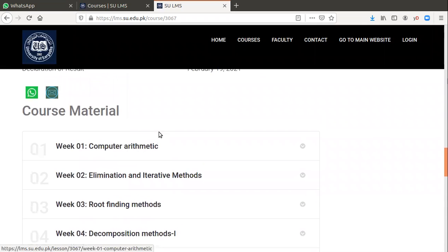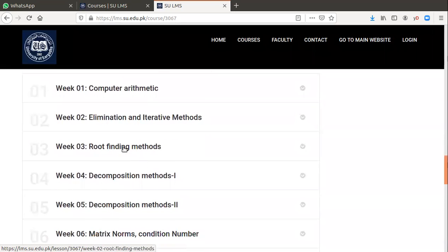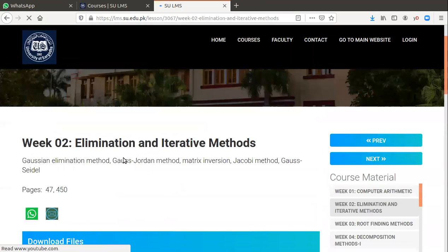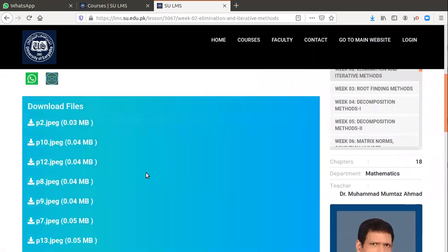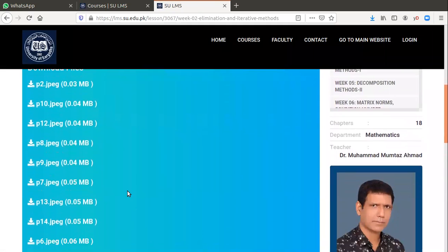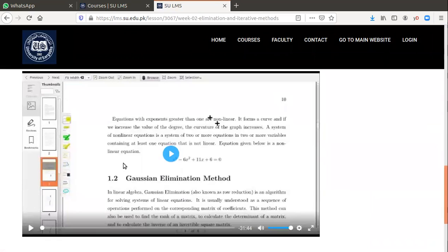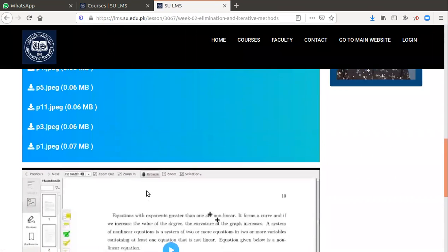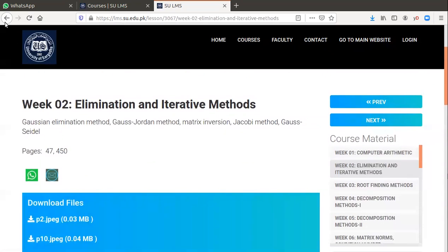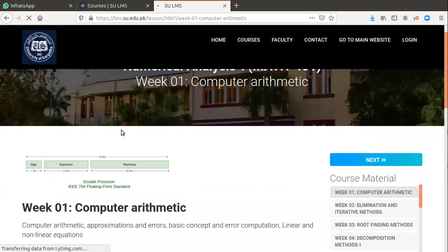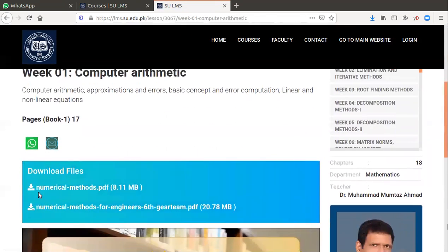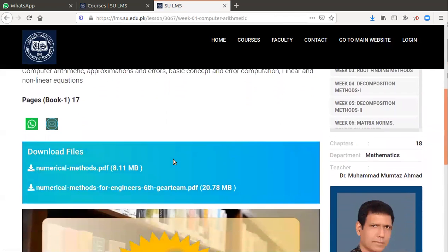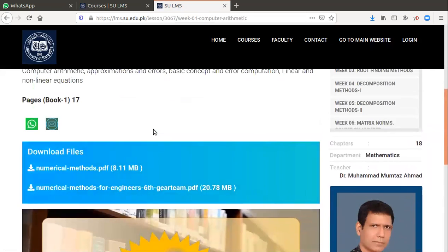Here are your courses. We have studied elimination and iterative methods, and you can find this course available. Here you can find the pages, what we have studied in linear equations. This is the video about the Gaussian elimination method. You can download the book by clicking on this numerical methods PDF, here you can download your favorite book. And the other recommended book is available here, you can click on this and download this book.